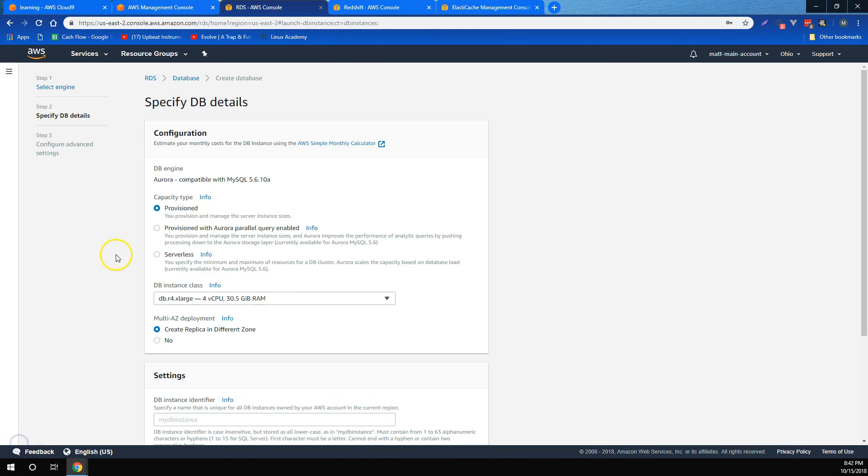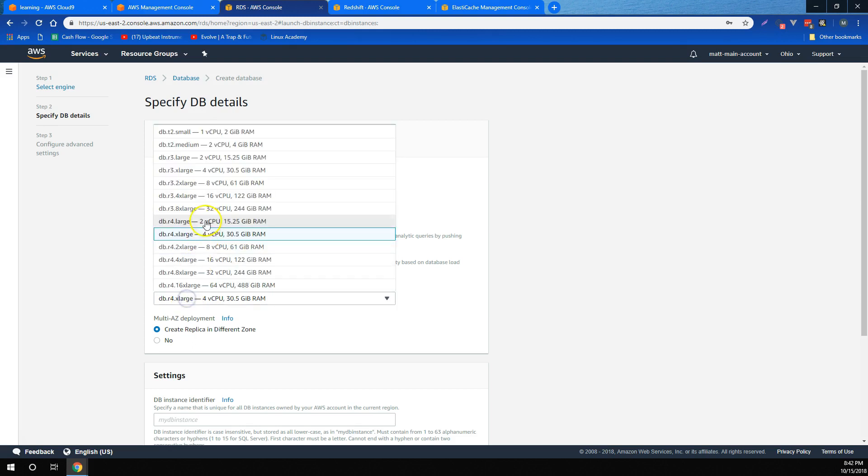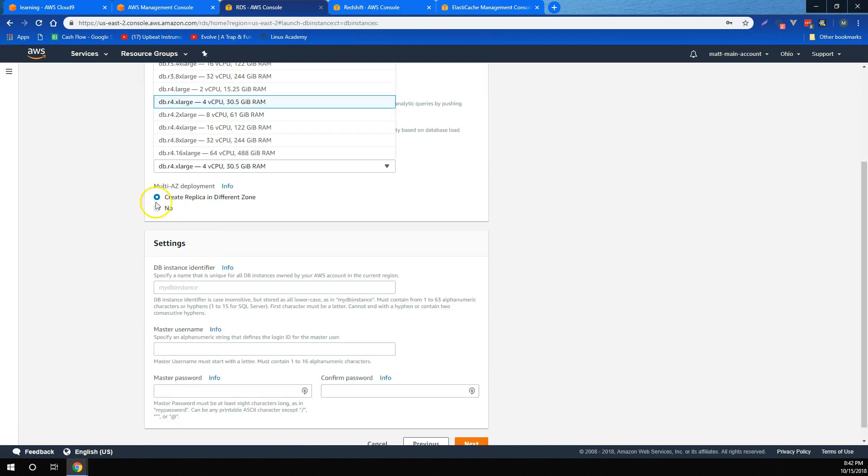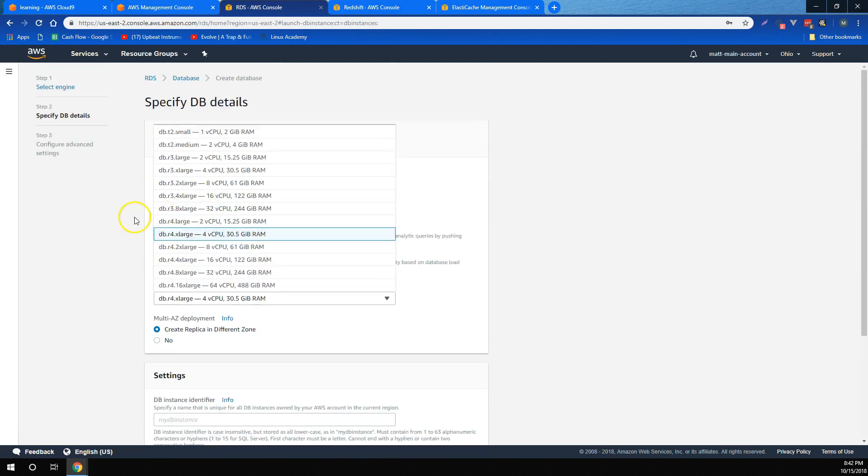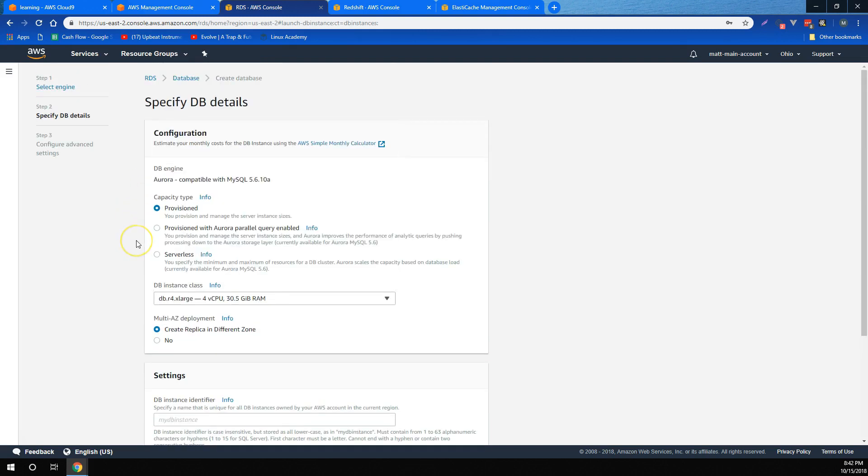We learned the difference between provisioned, provisioned with Aurora, and serverless capacity types, as well as how to choose the right database instance class for us. We also learned about read replicas and multi-availability zone deployment.